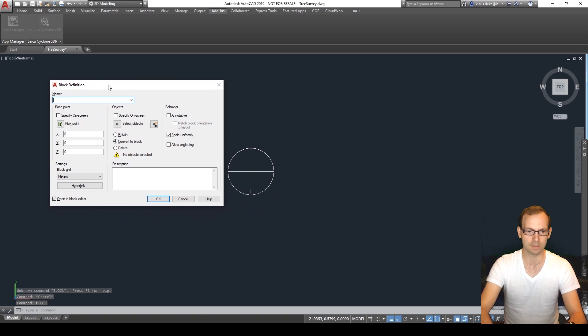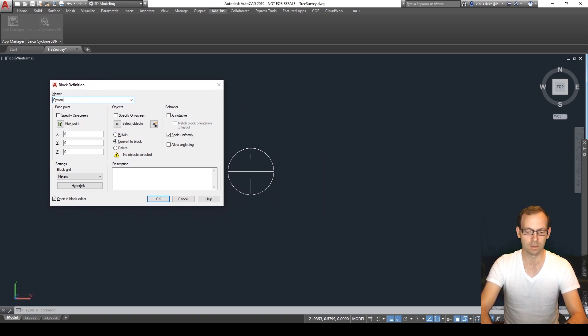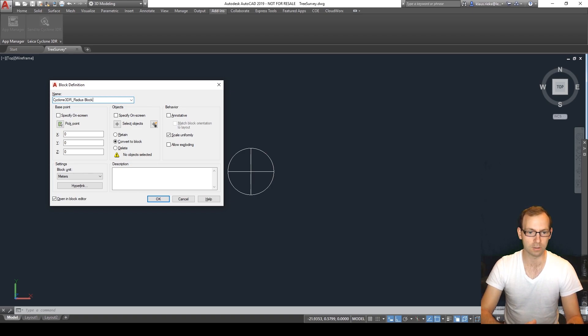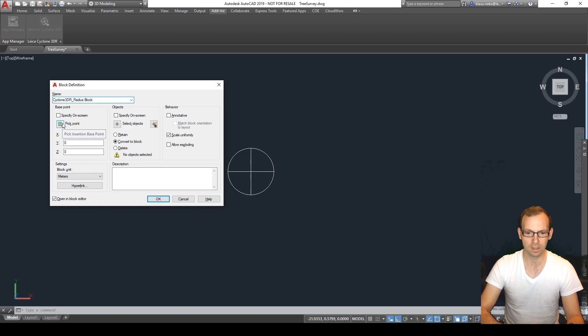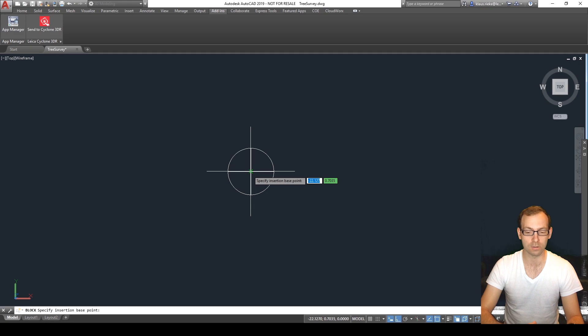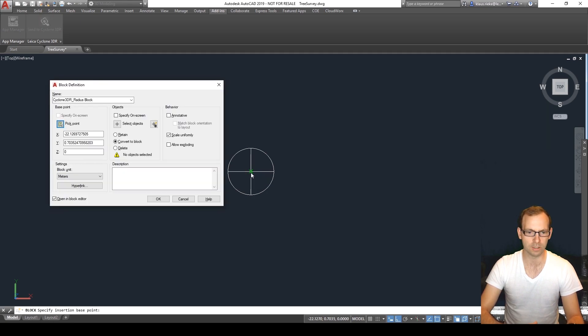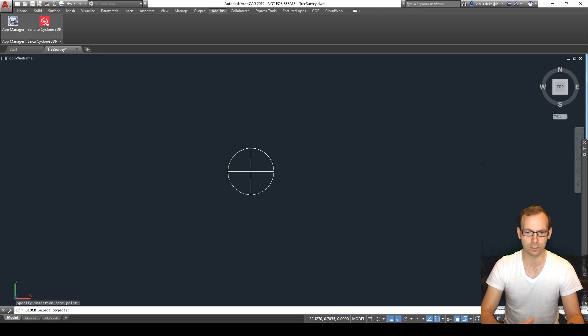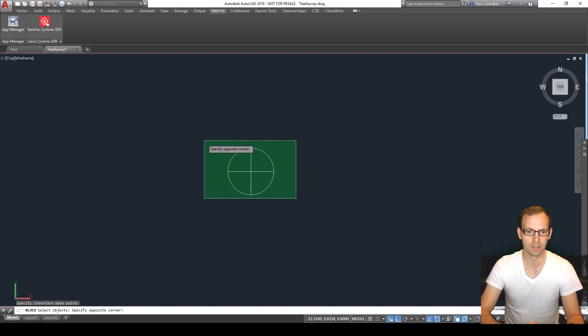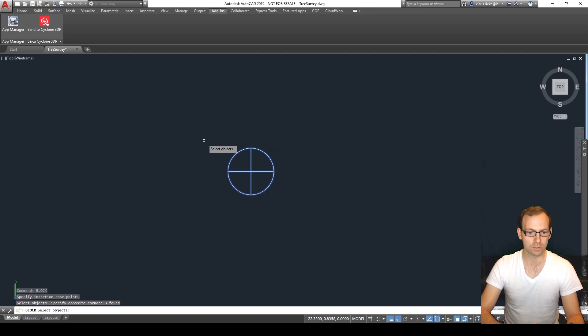So this one opens up the block definition. We can type in our name so we can say cyclone 3DR radius block. We specify our point which is our center point and we want to have our intersection point or the center point of our circle. What objects do we want? We select all three of them, circle plus our two lines.